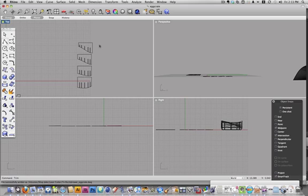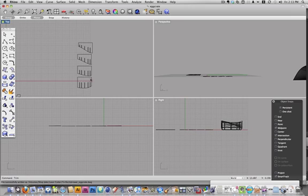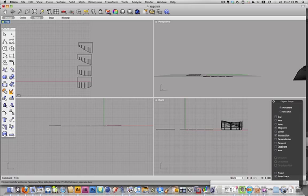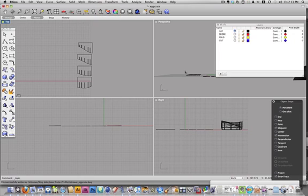And unfortunately the Mac Rhino doesn't have text, so we can't do things the easy way. So I'm going to do a series of marks, hash marks. But here's where the layers will come in handy. Right now everything is on this null layer.